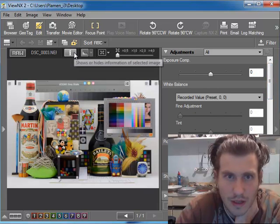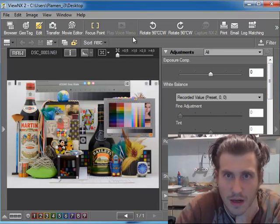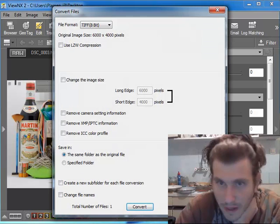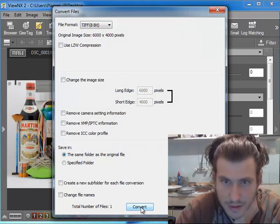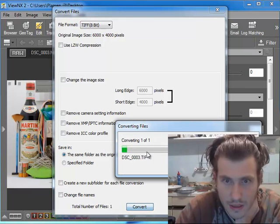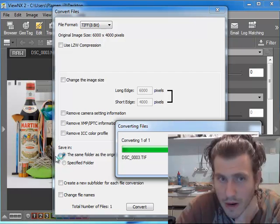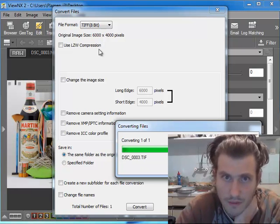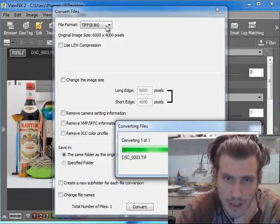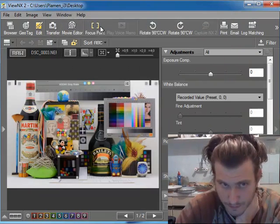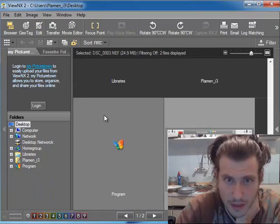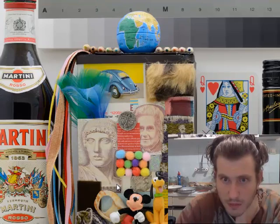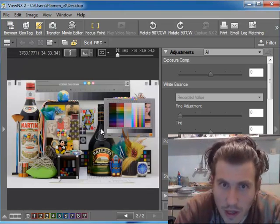You can convert files and convert it, so it transfers your RAW file to a TIFF or whatever other file format you choose. So here it is, now we have a TIFF.